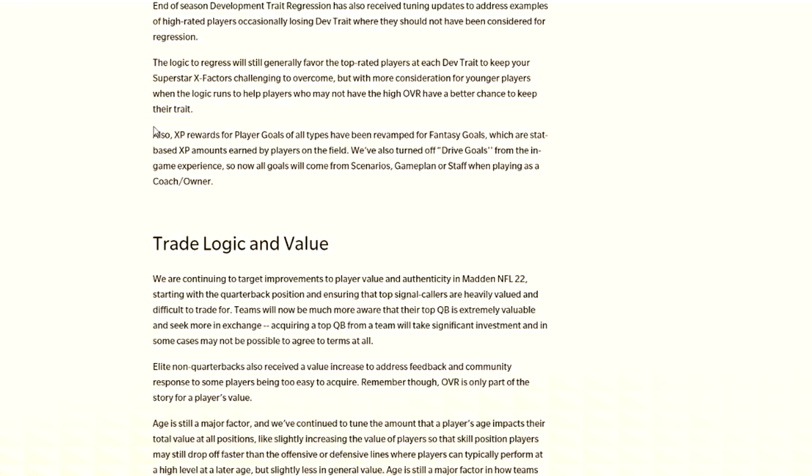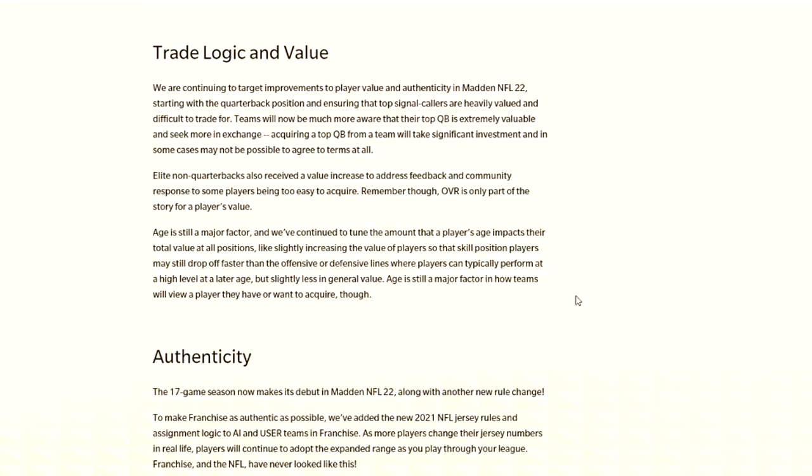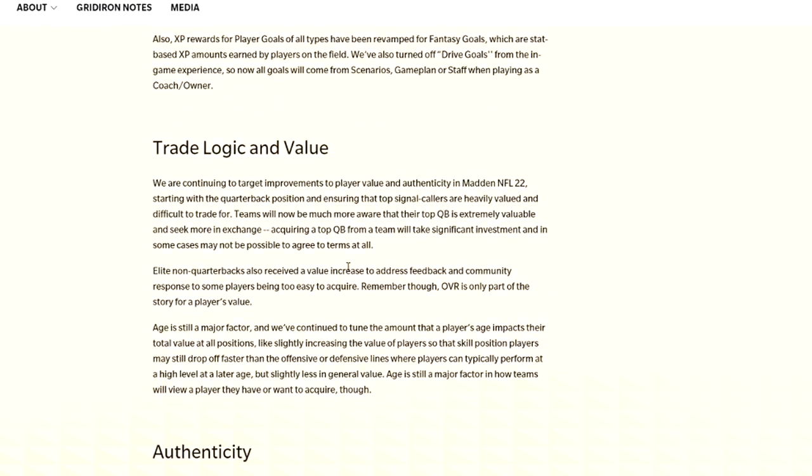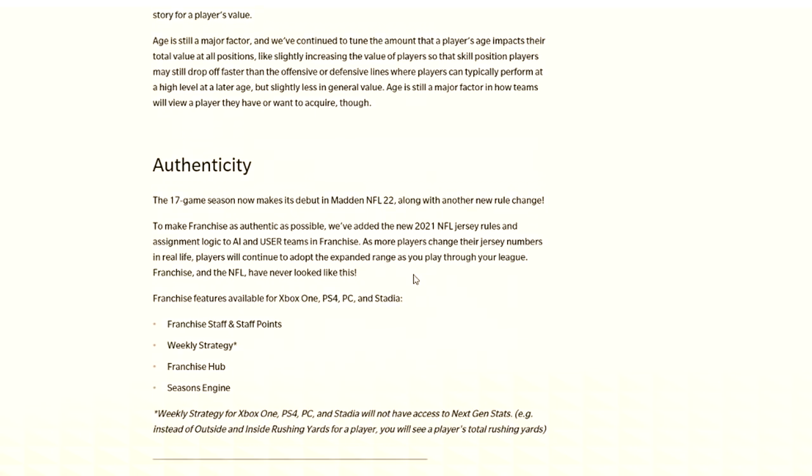They also have changed XP rewards for different goals. They've turned off drive goals from the in-game experience and all goals will come from scenarios, game planner, staff. I kind of like drive goals though. Trade logic and value - elite non-quarterbacks also received a value increase. They also have the 17-game season. They've also added the jersey rules. More players change their jersey and real-life players will continue to update that.